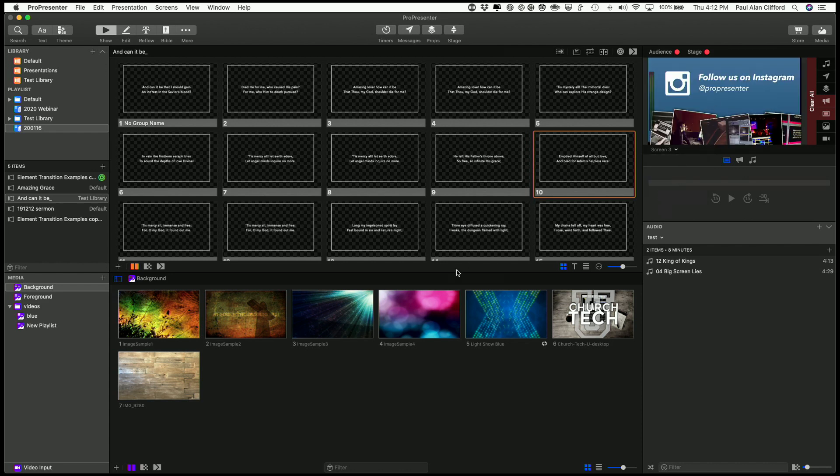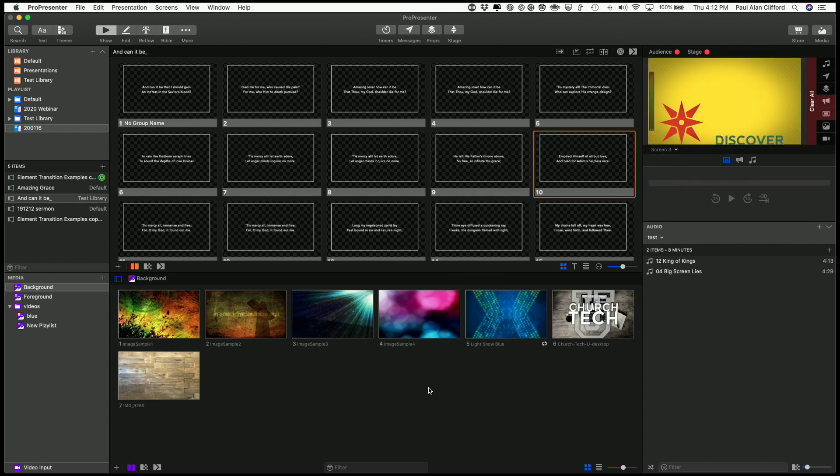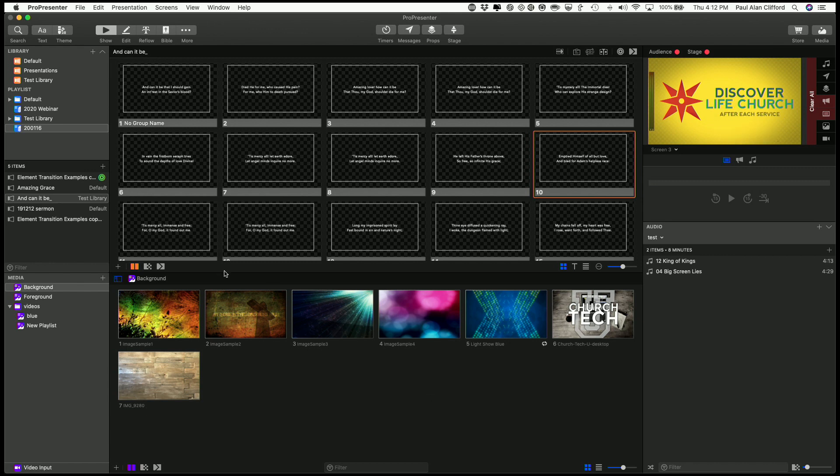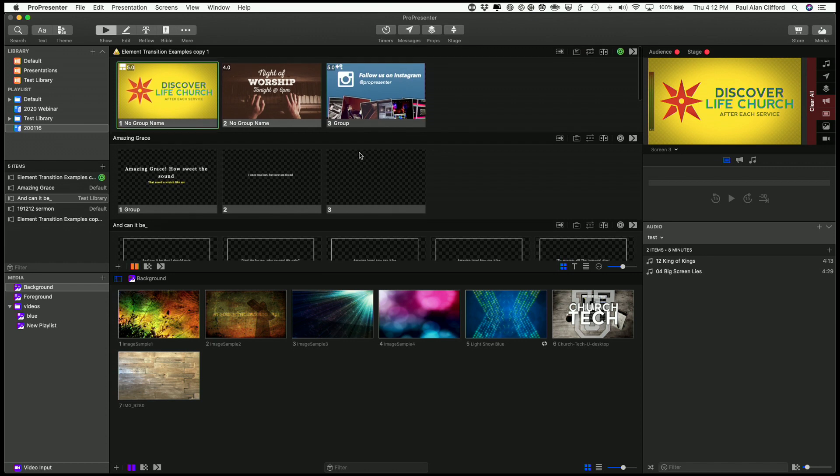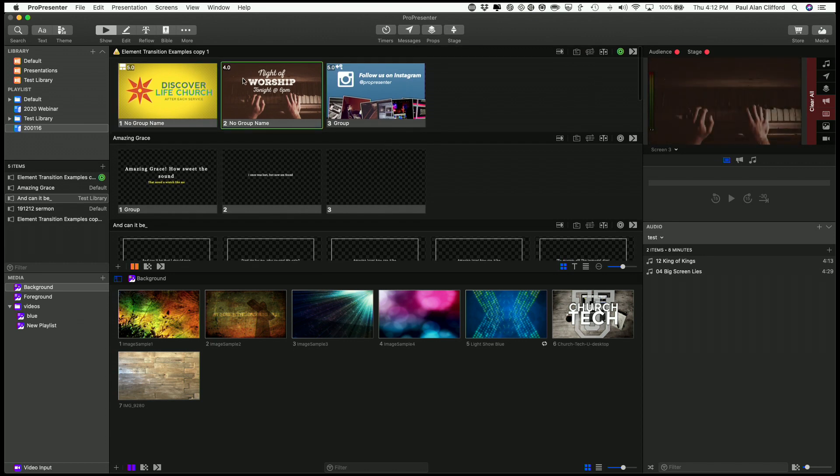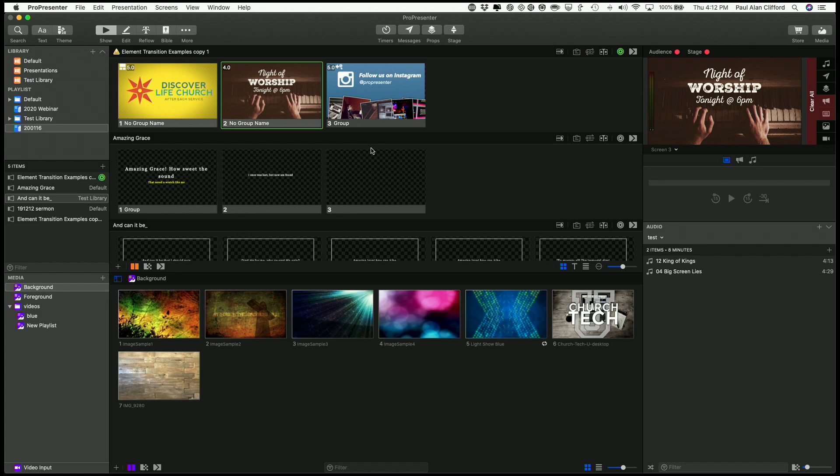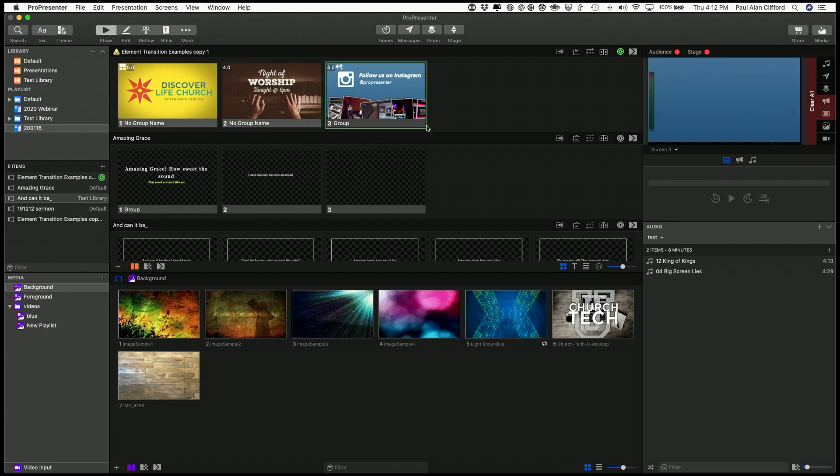So that's how to create your very first presentation and make use of the announcement layer with ProPresenter 7.